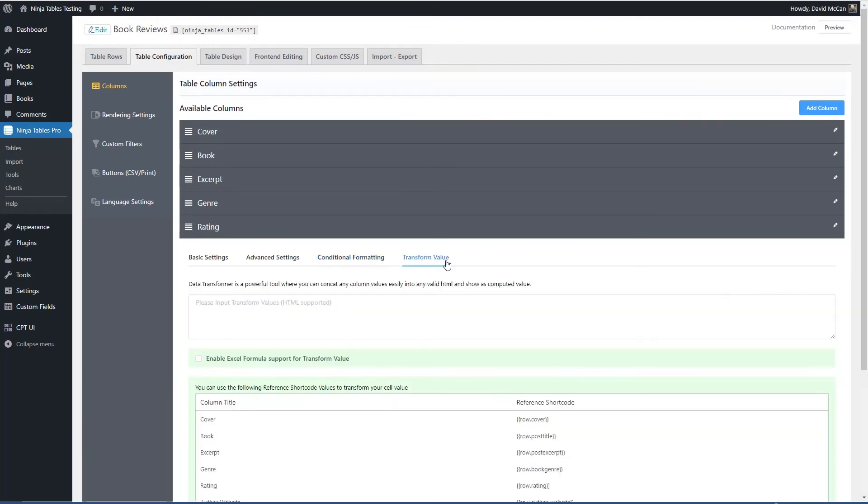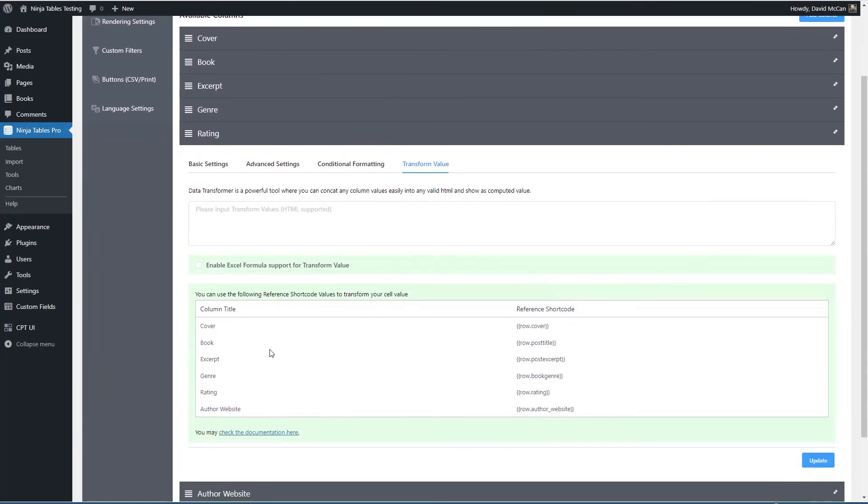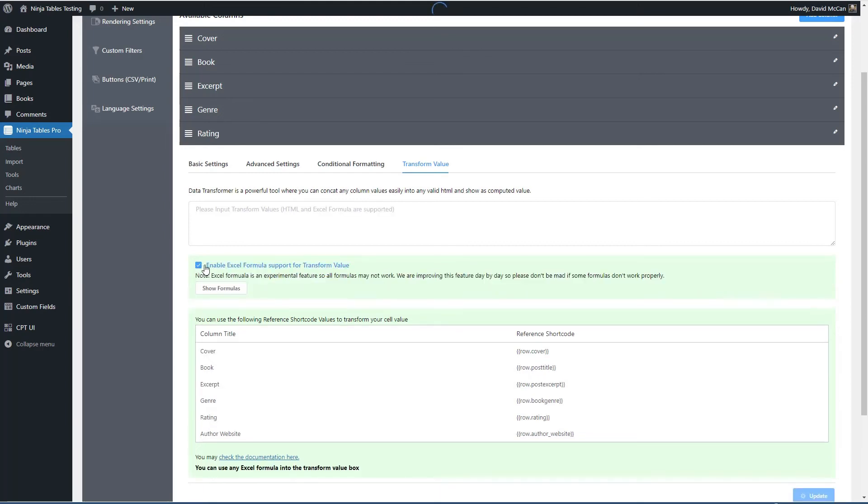Transform value. I showed you how we concatenated two columns into one, but notice this option here is you can use Excel formulas as well. Okay. This is really powerful.